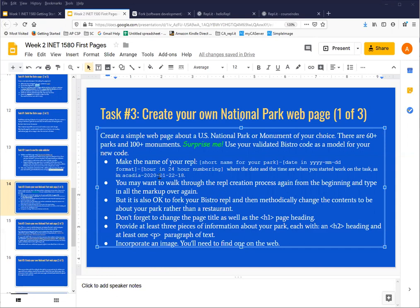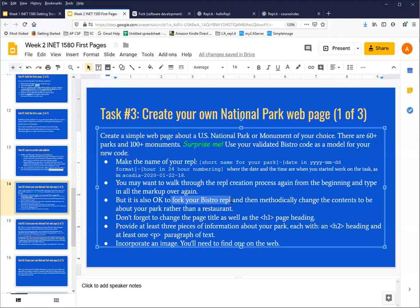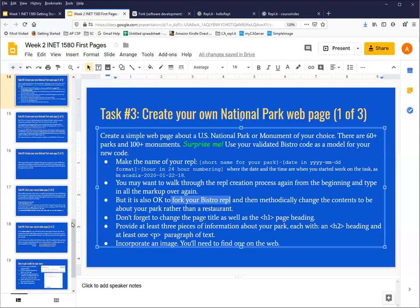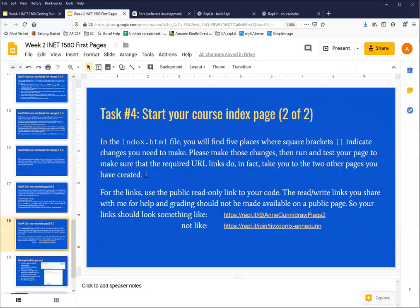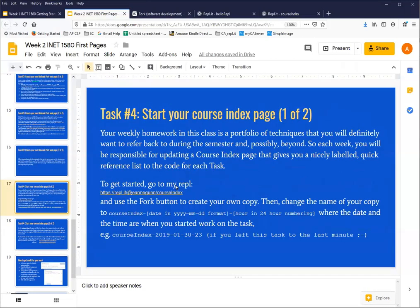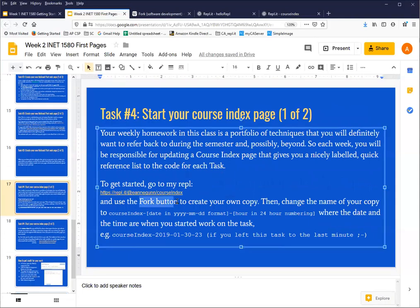In your week two slides or in any other situation that you might come across, you're likely to see me use the word fork. So for example, I talk about forking your bistro REPL, so you've already completed task number one and you have code and you want to copy it, or I will say that you need to take a REPL of mine and use the fork button to create your own copy.